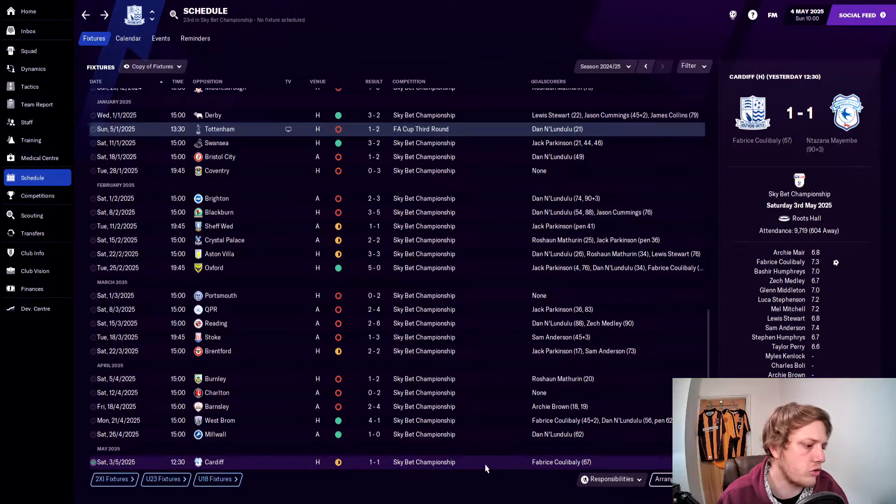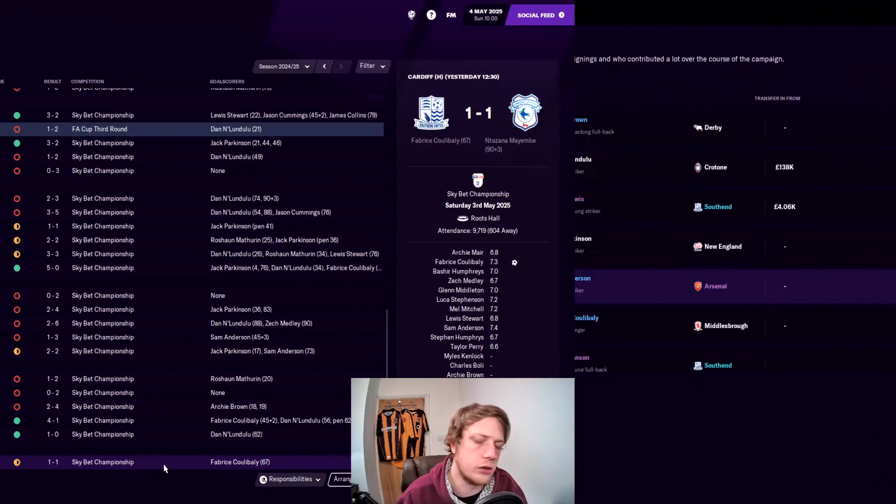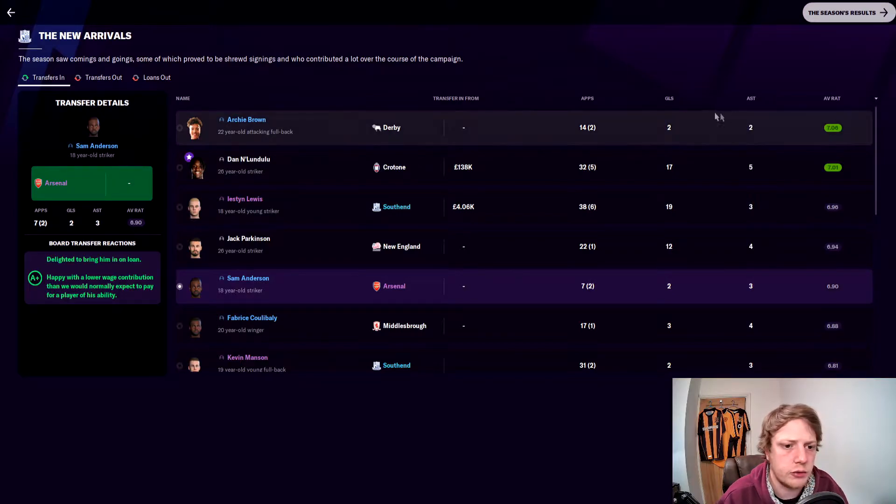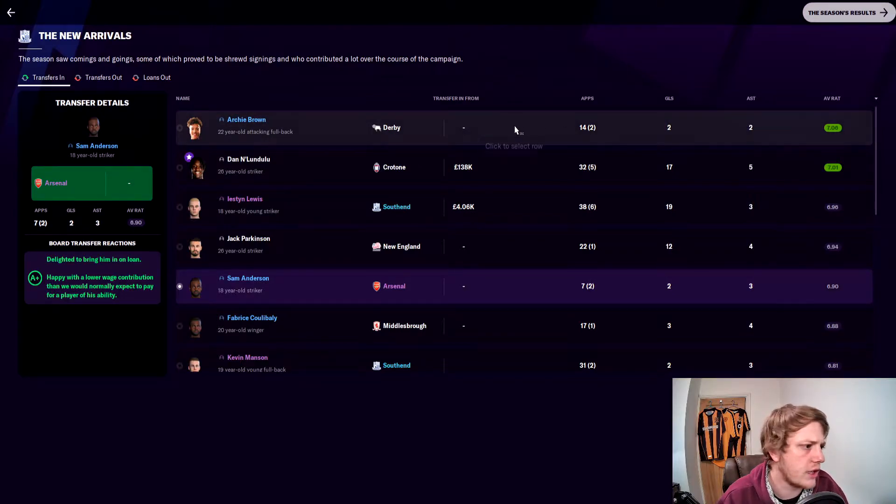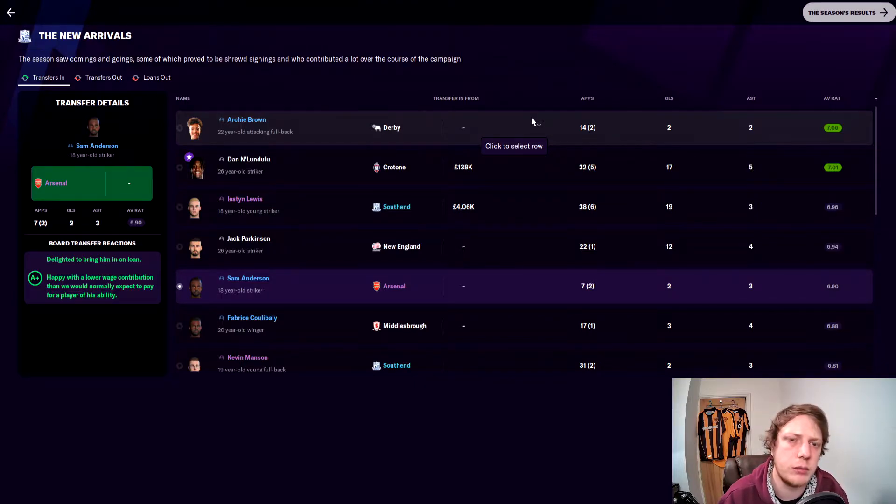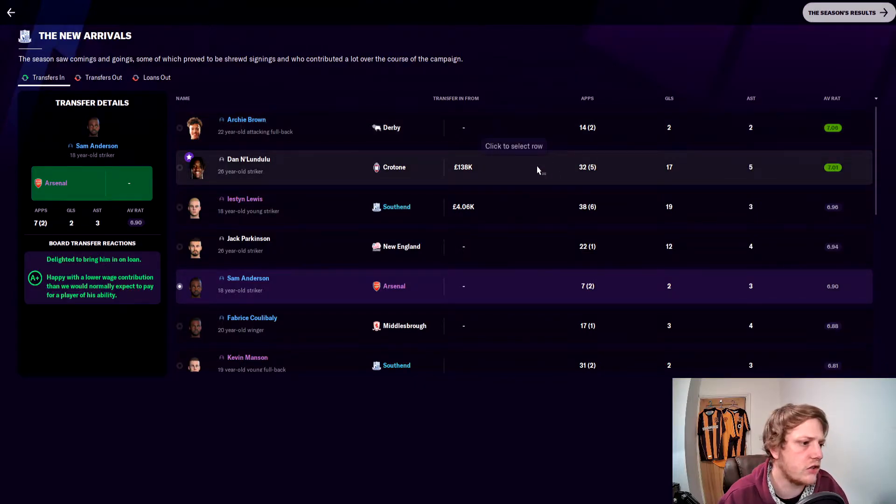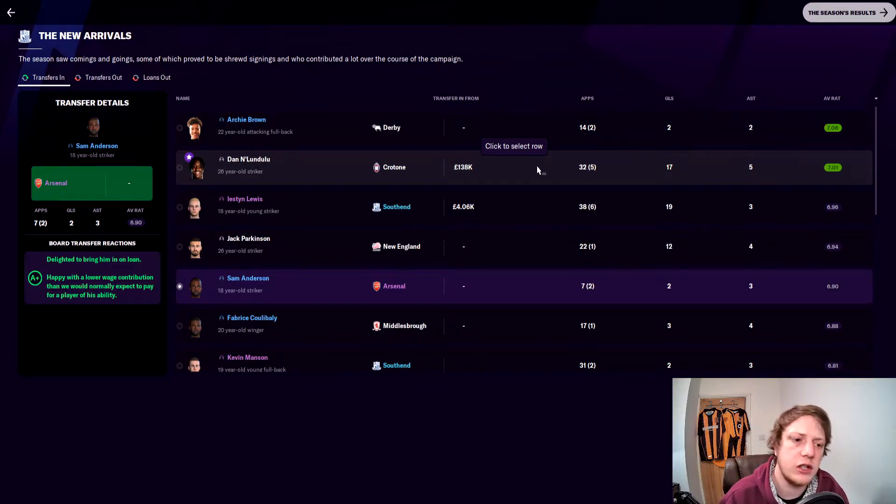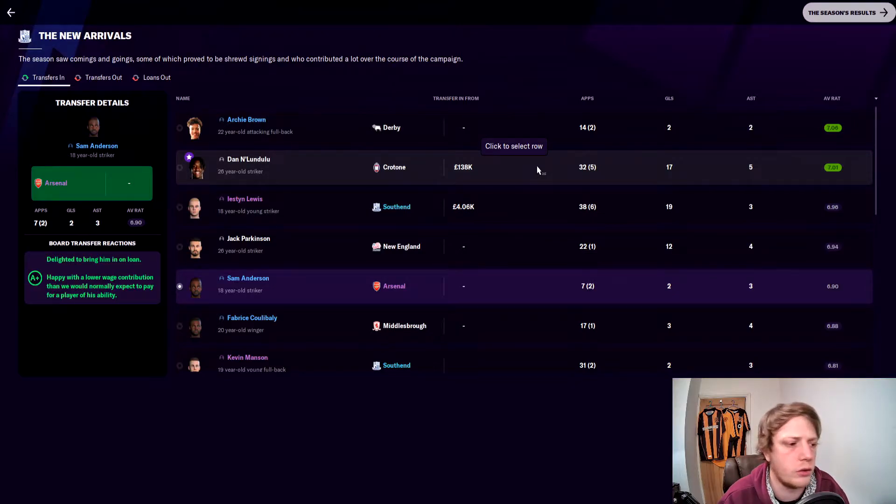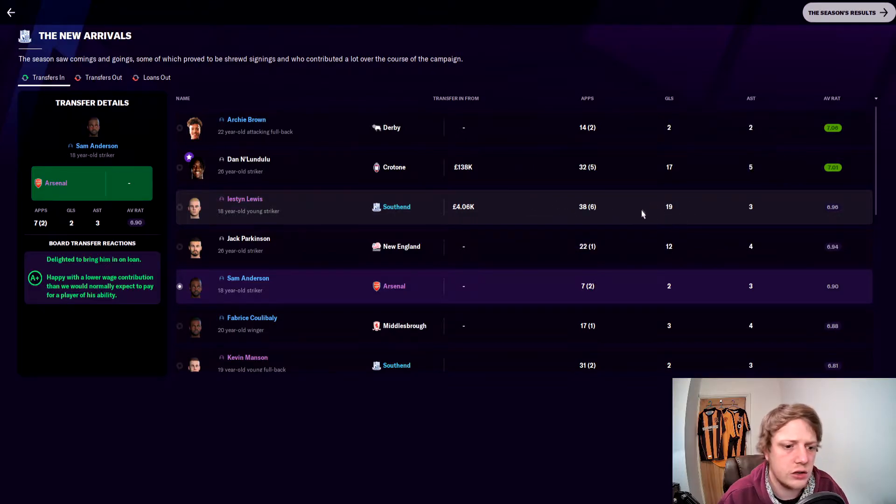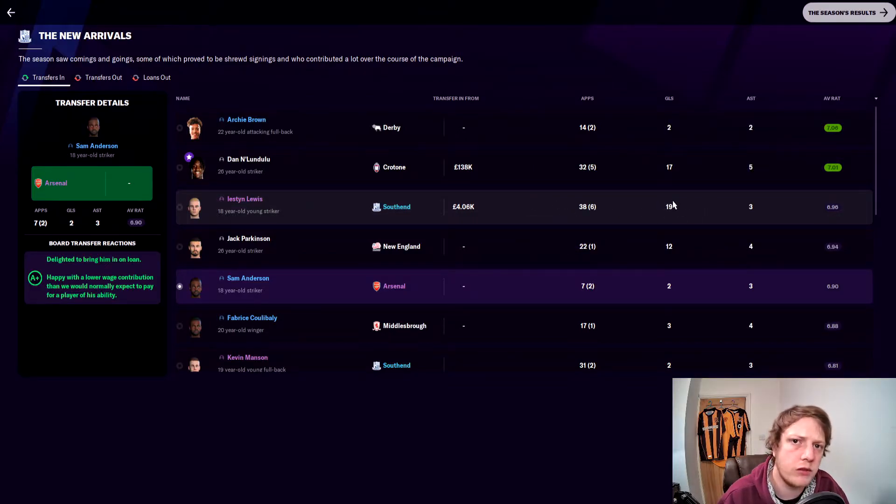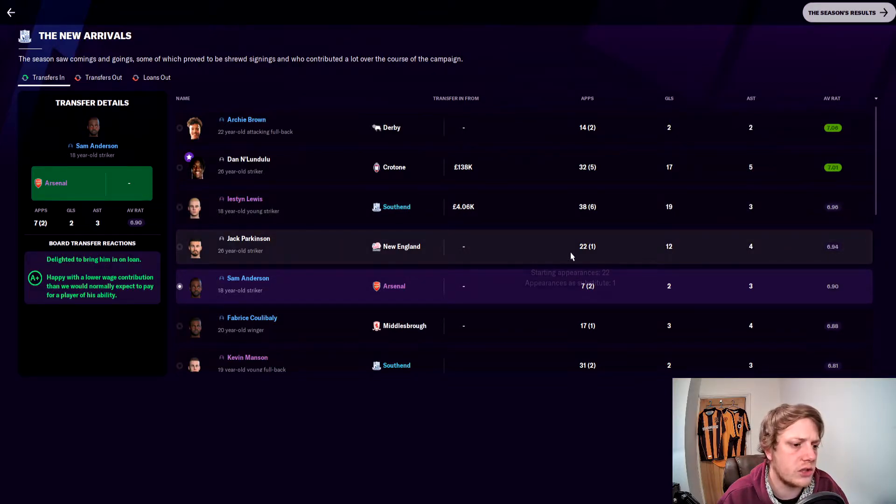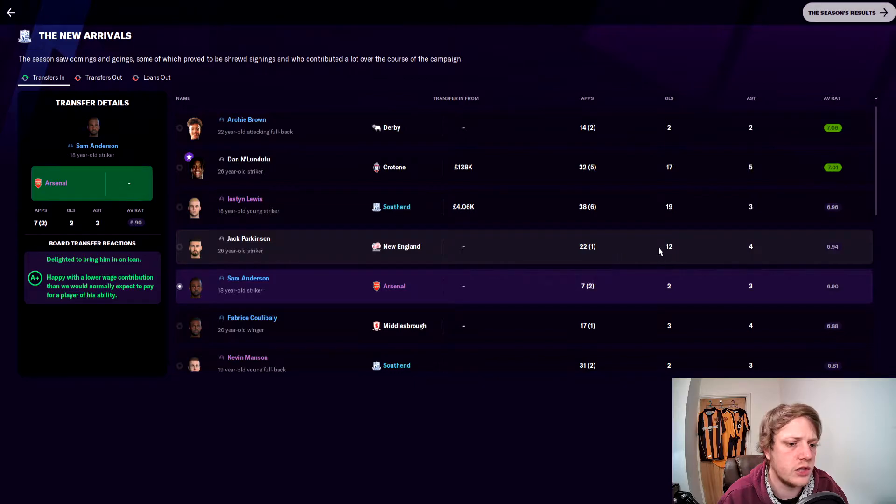The season review then, viewers. The two best signings we made, average rating-wise, were Archie Brown with two goals, two assists in 14 starts and two appearances off the bench, average rating of 7.06, and after that was Lundulu with 32 starts, five appearances off the bench, 17 goals, five assists with an average rating of 7.01. Yestin Lewis, who was out on loan all season, got 19 goals to his name this season. Maybe we'll have a look to see if we can bring him in next season.